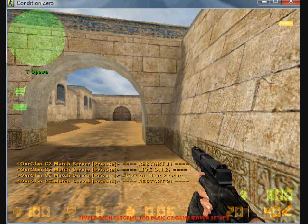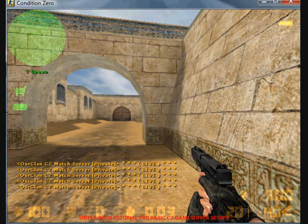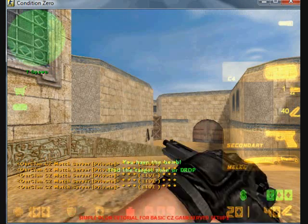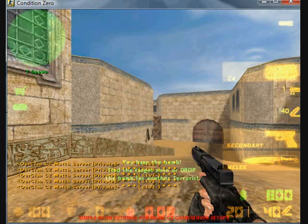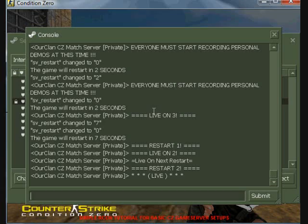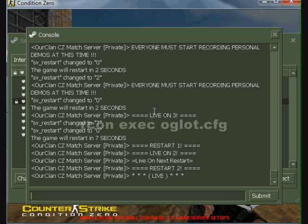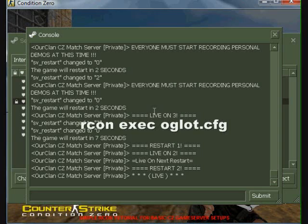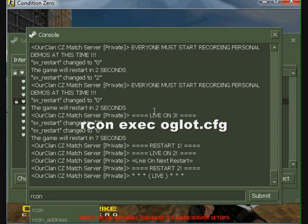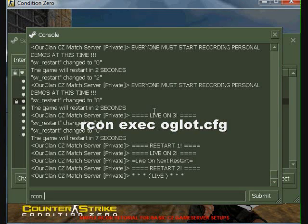Now that the configuration has been fully executed, I will now execute the OGL 5v5 overtime configuration for use in the event of a match tie. That file name is OGLOT.CFG.